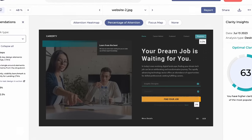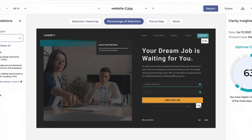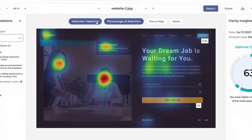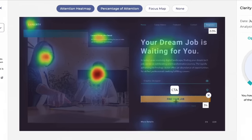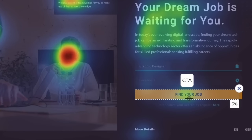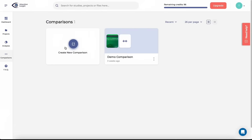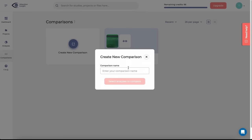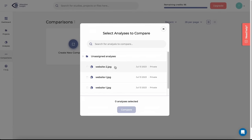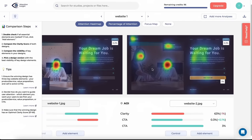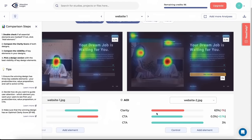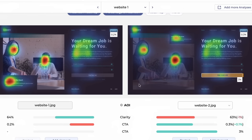The best way to use Attention Insight is to know the goal of your design — for example, CTAs being clicked — then run the test, see how it operates, make changes, and retest it. You can also run comparisons to set two different designs against each other to see which is most effective. And it even has plugins for design software such as Photoshop, which is really convenient.